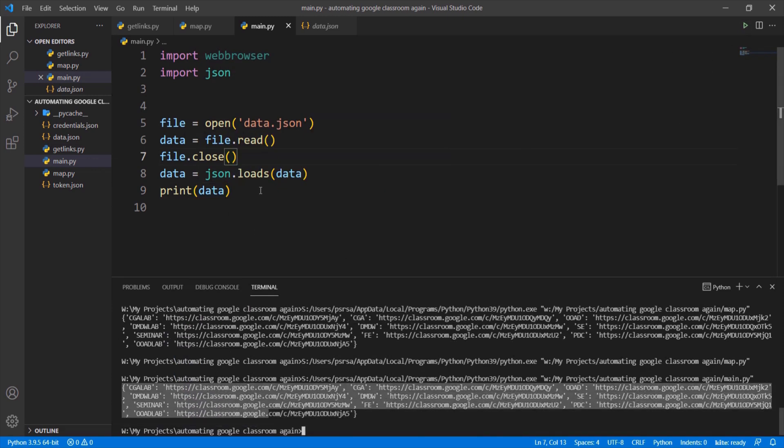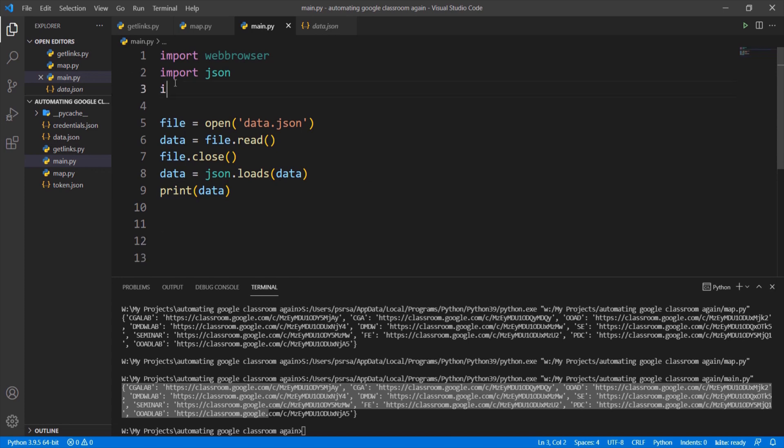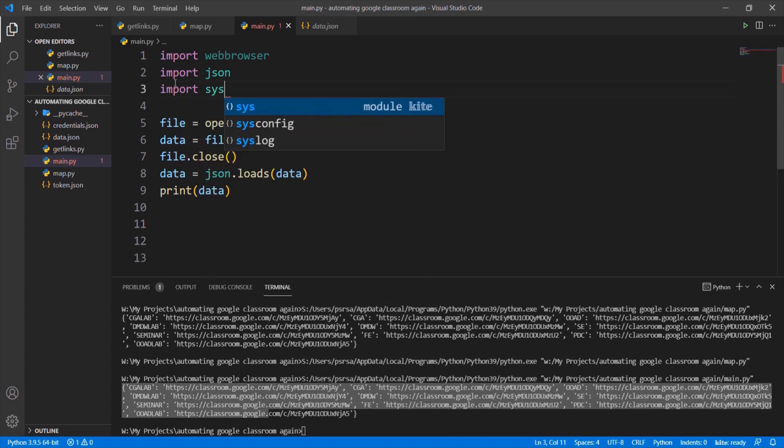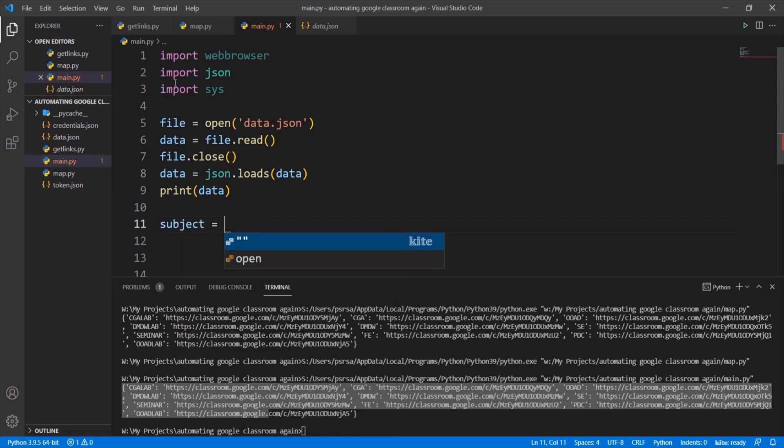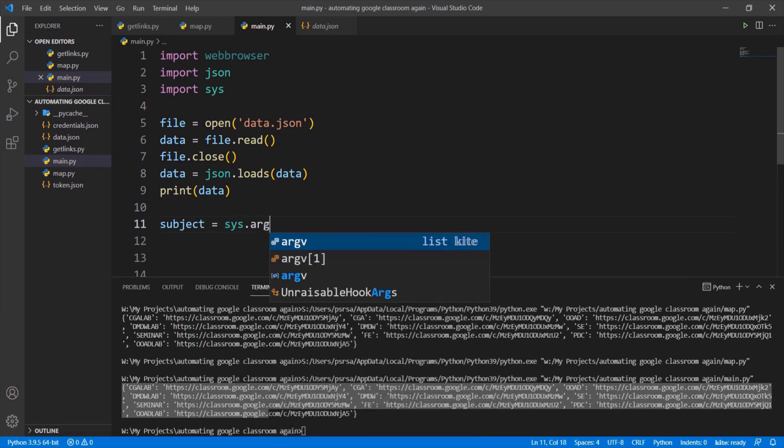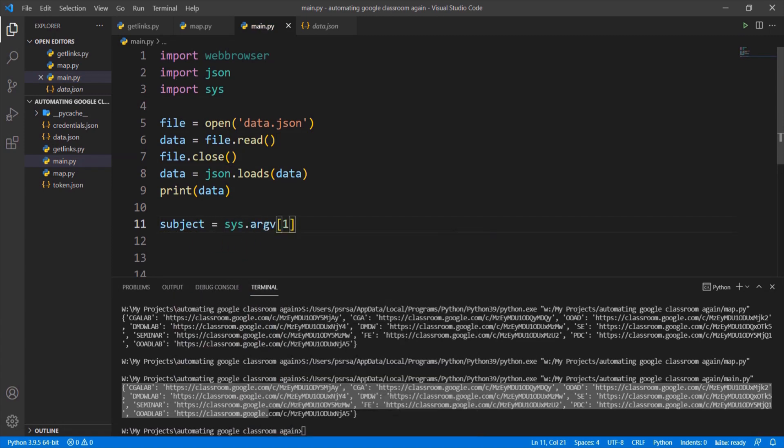Import sys module. Sys module contains argv list where command line arguments are stored as list of strings. So let us take the second parameter from the terminal as a subject name.